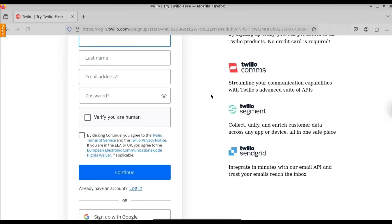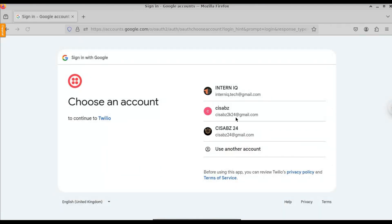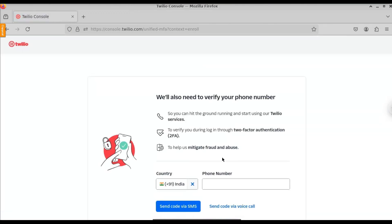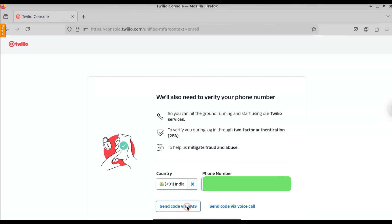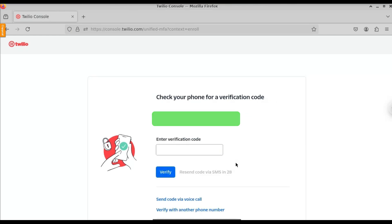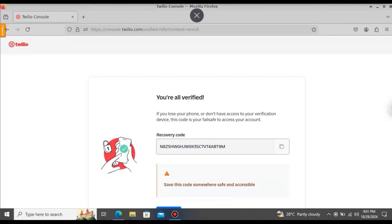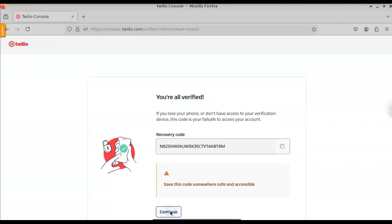I'm going to sign up using a Google account, so let me select my Gmail and click Continue. You will need to verify a mobile number — enter your mobile number and then enter the verification code. Once you verify the mobile number, you will be switched to the dashboard. Click on Continue.